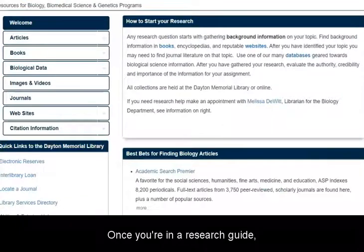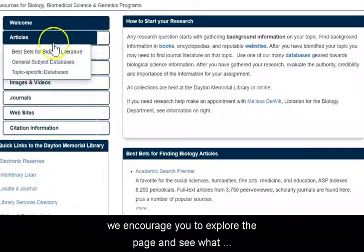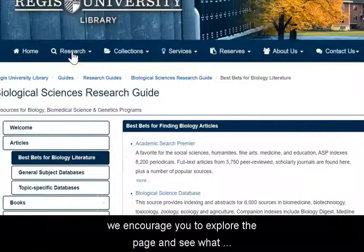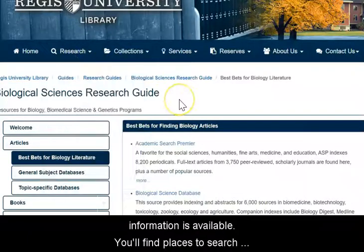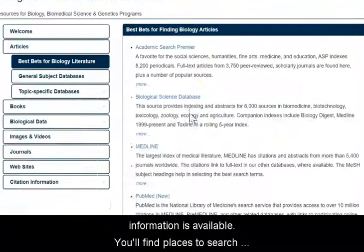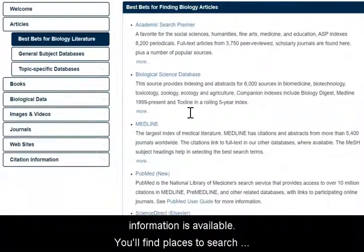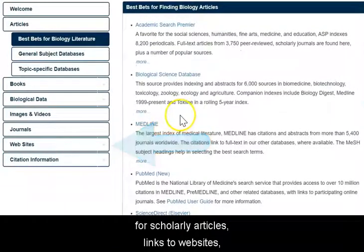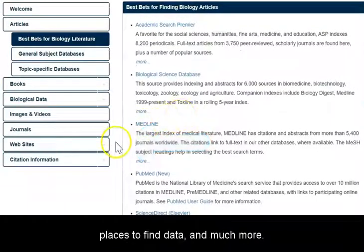Once you're in a research guide, we encourage you to explore the page and see what information is available. You'll find places to search for scholarly articles, links to websites, places to find data, and much more.